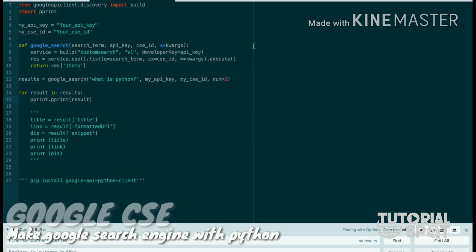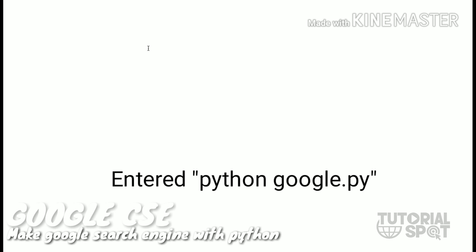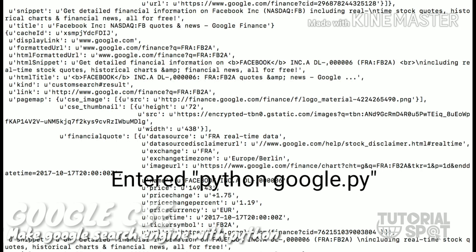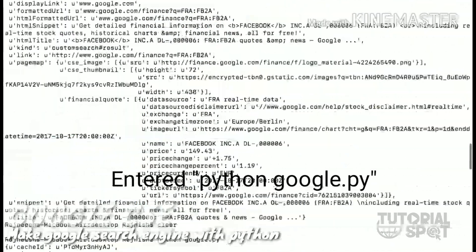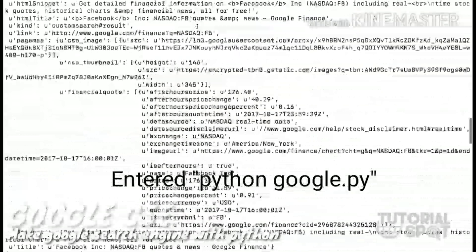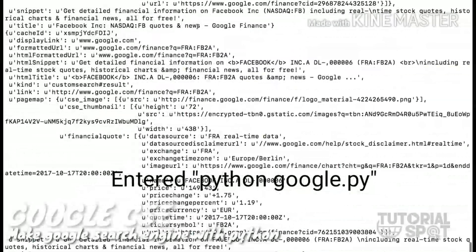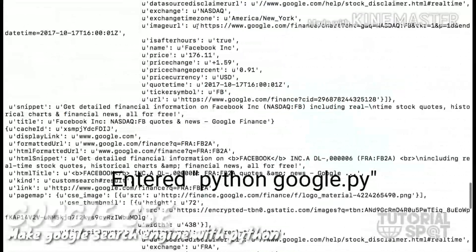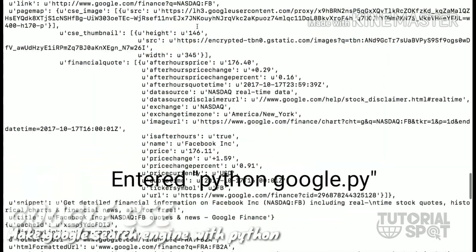After that, it will print the result. So how will the result look? Let's see on the terminal. So here, whenever we run this Python file, it will by default search 'what is Python' and show the result in a whole data file.